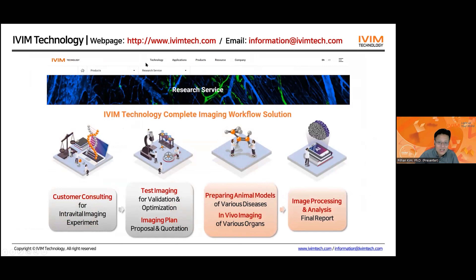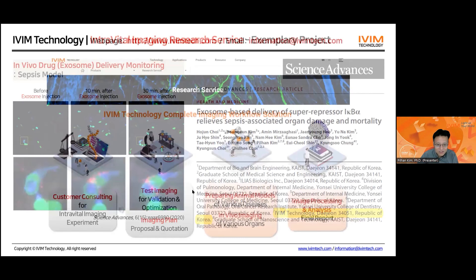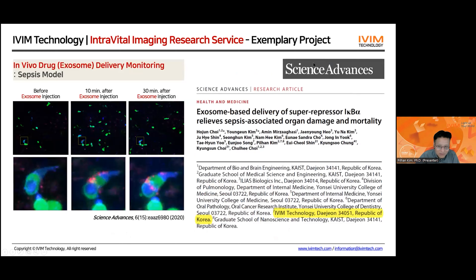We also provide imaging service as a contract research service — we have our own in-house animal facility and imaging lab. If you have some material or an imaging experiment you want to test with a specific mouse model, just ask us and we can do all the imaging experiments and provide you the results. One example we have done was published in Science Signaling in 2020 — exosome imaging in a sepsis mouse model. At 10 minutes and 30 minutes after exosome injection, we can see the red-color exosome rapidly attach to the target cells and internalize after only 10 minutes.